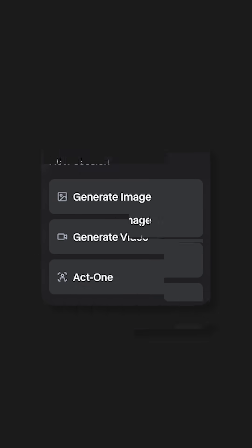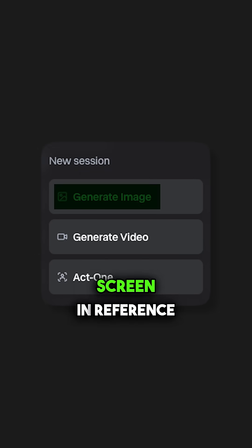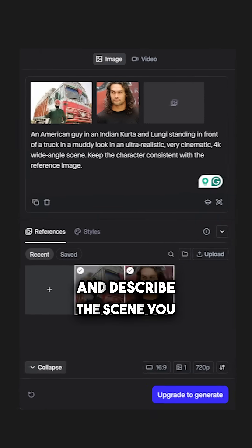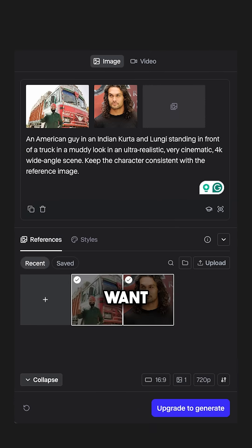Now, go to Runway ML and select 'Generate Image' on the home screen. In the reference section, upload your photos and describe the scene you want. For example: an American guy in an Indian kurta and lungi, standing in front of a truck in a muddy look, in an ultra-realistic, very cinematic 4K wide-angle scene. Keep the character consistent with the reference image.